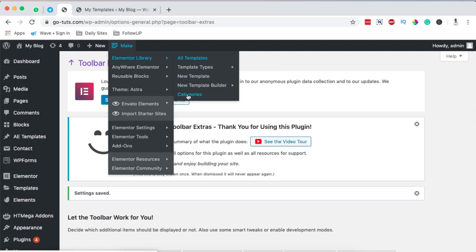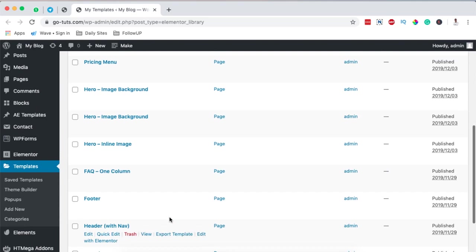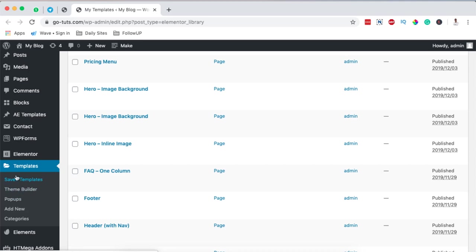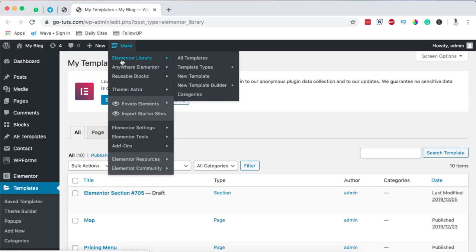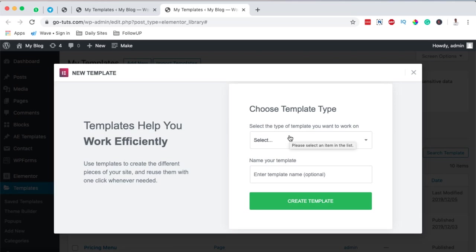Since we clicked on templates, it has already opened up our templates section — saving us the time of navigating down here to look up our saved templates and more. In case you want to create a new template, we just come over here to Elementor Library and say 'Create New Template,' and it opens right up. I'm control-clicking, which is why it's opening in a new tab. Now we are on the new template creation window.